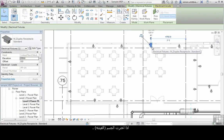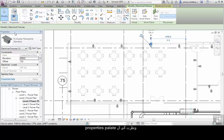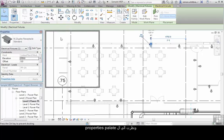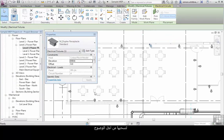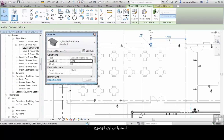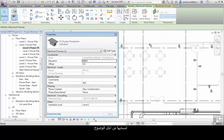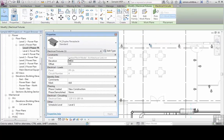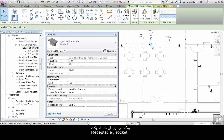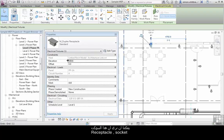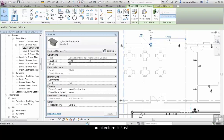If I select the object and look at the properties palette, let's drag it out for clarity. We can see that this electrical fixture is hosted by the linked Revit model architecture link dot RVT.